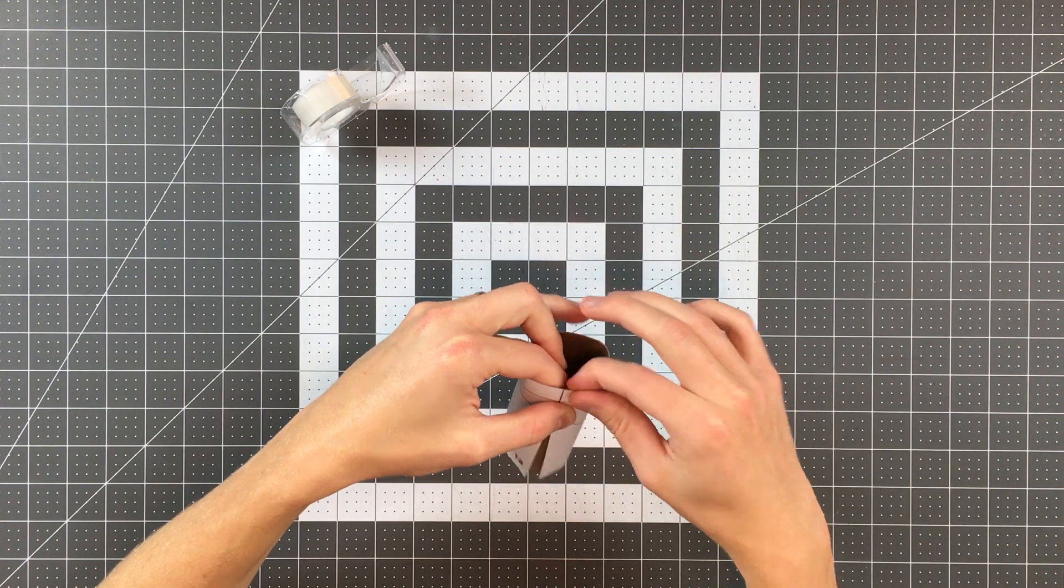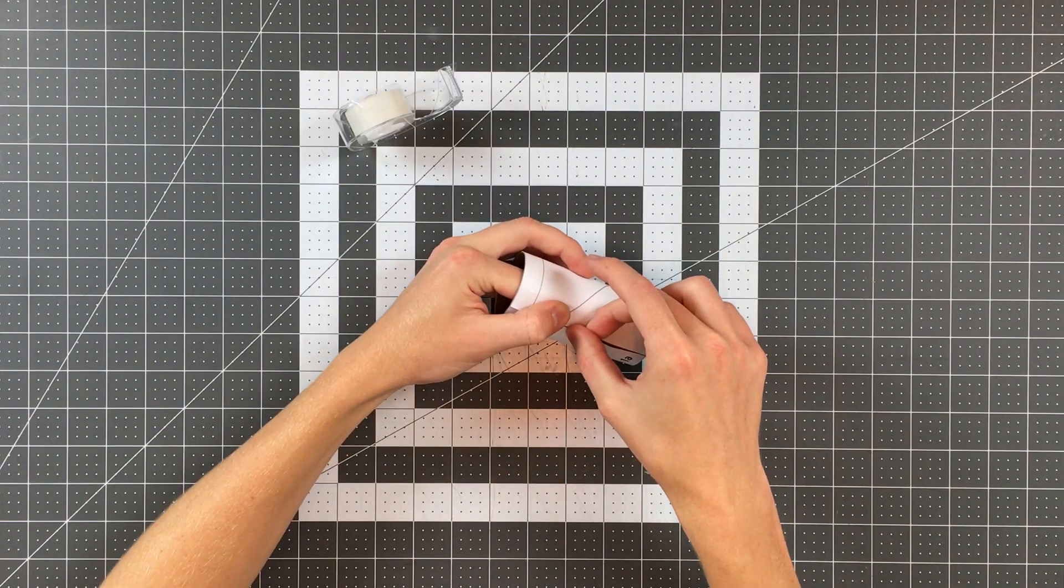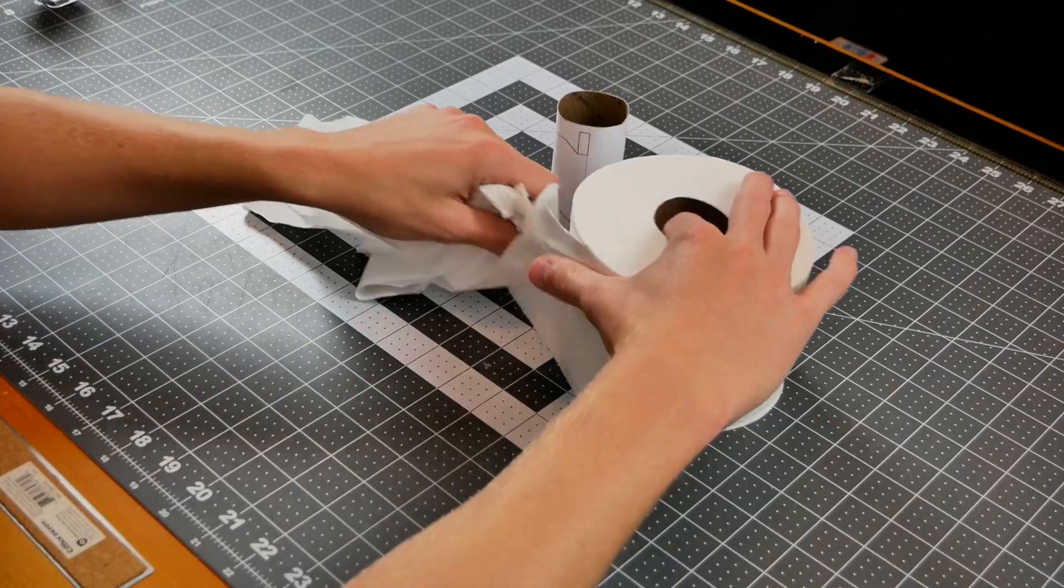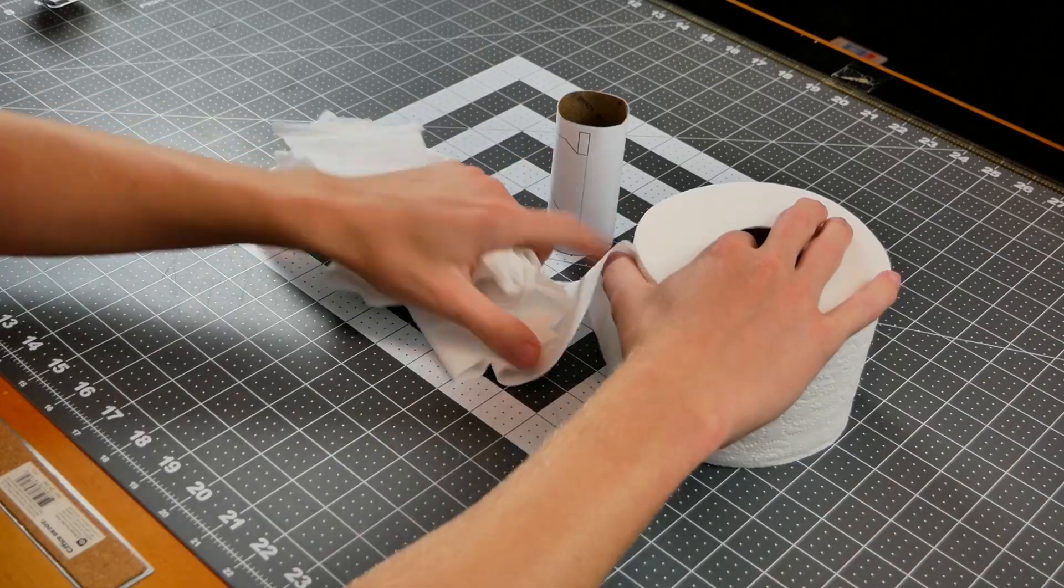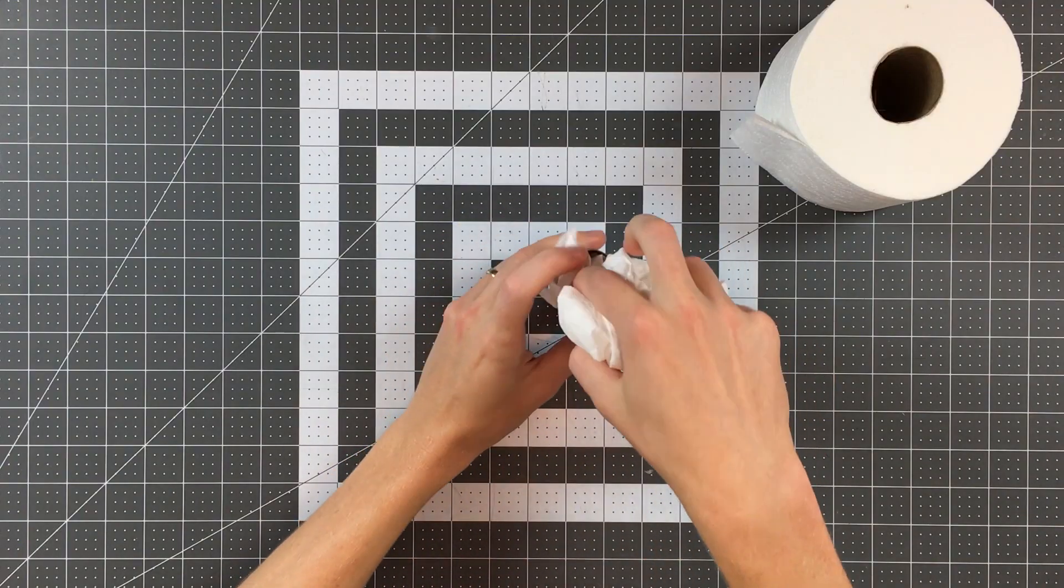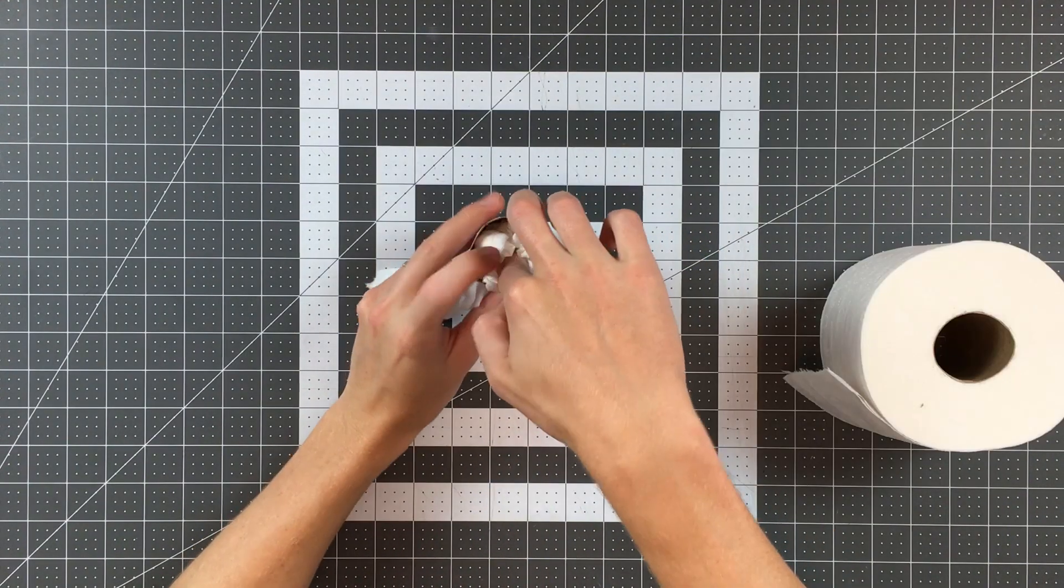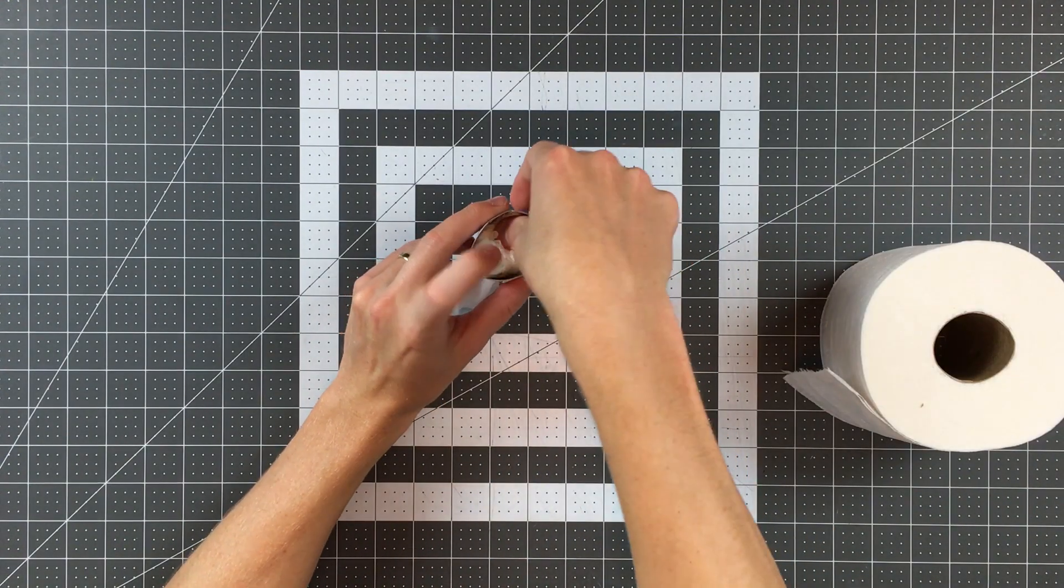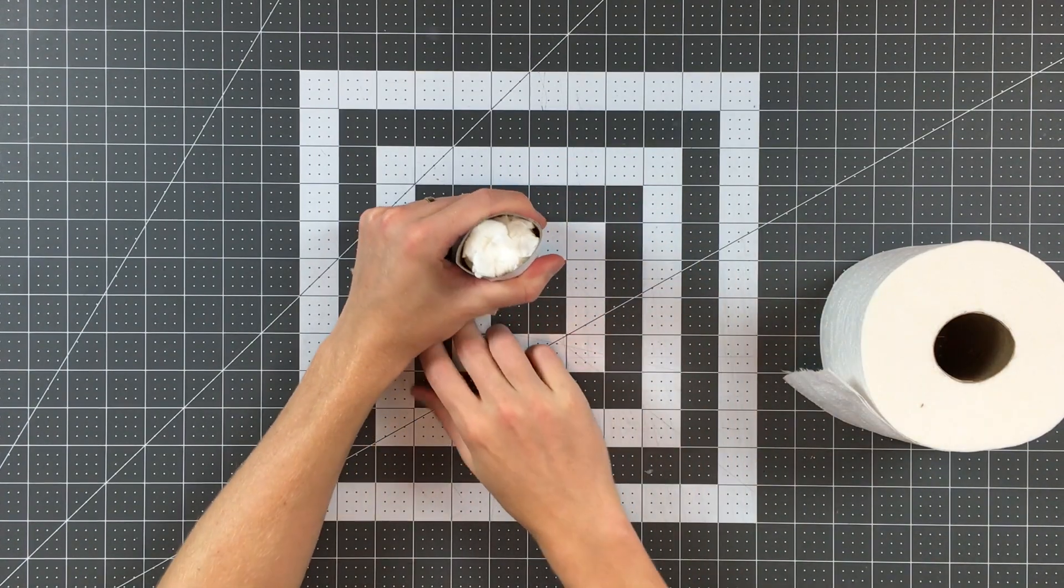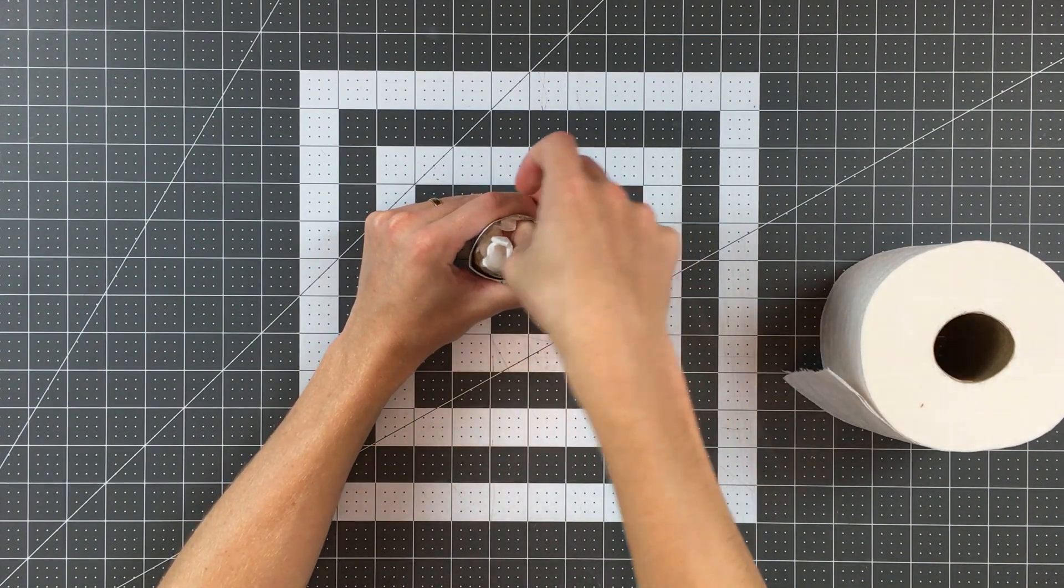I taped mine at the top edge, the bottom edge, and in the center. Next grab some toilet paper and stuff it tightly into your cardboard tube until your tube is full. We're going to be applying pressure to the outside of the tube and we don't want it to collapse as we do so.